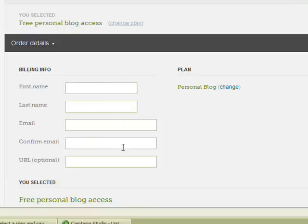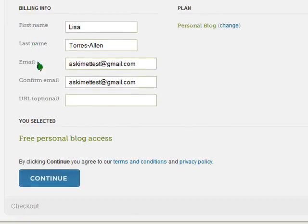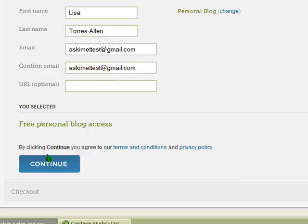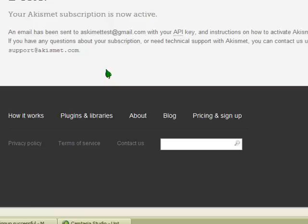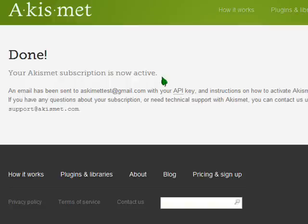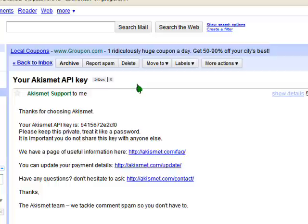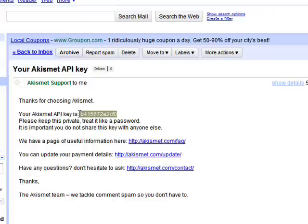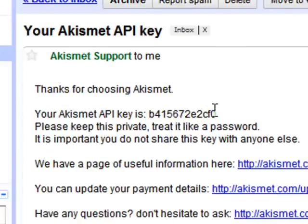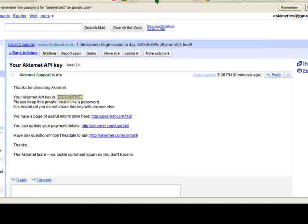Here we just fill out this little form. I've entered my information — first name, last name, email, and then you confirm your email — and then click Continue. It will take you to a page that says 'Done, your Akismet subscription is now active. We have sent you an email.' So let's go ahead and check that email. Here's the email — we can just click it and copy our Akismet API code right here, then go back over to our WordPress blog.